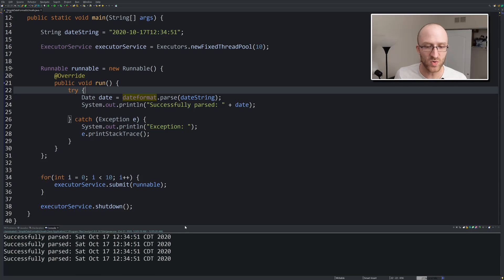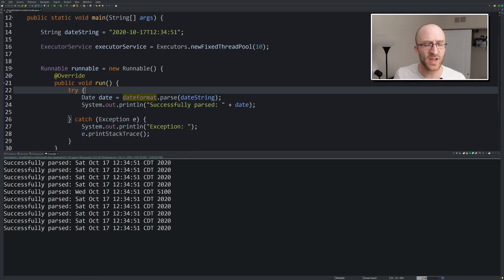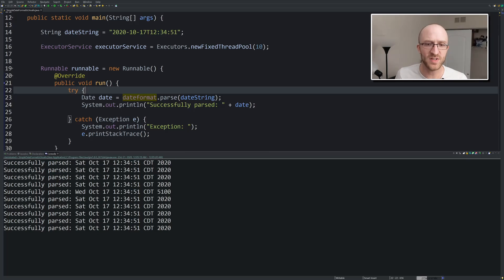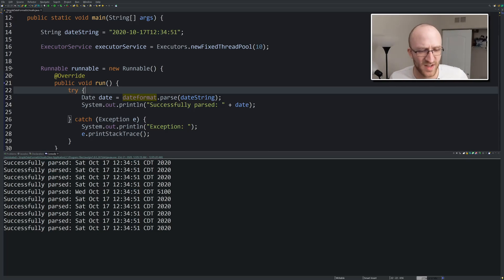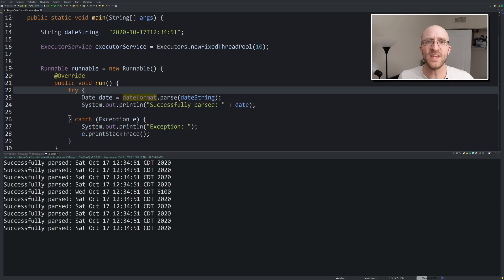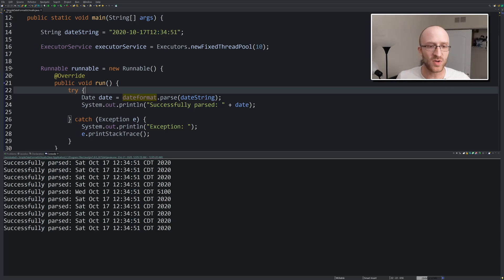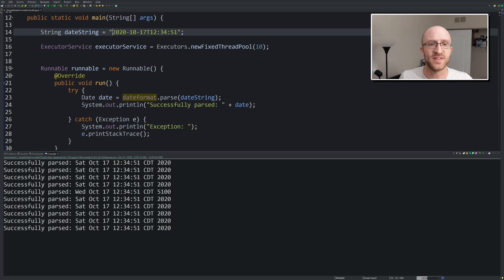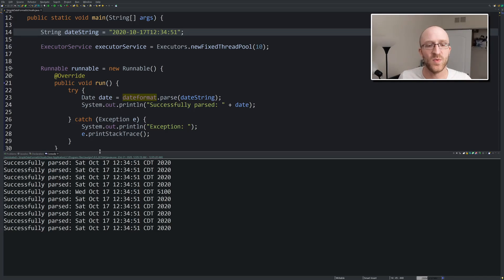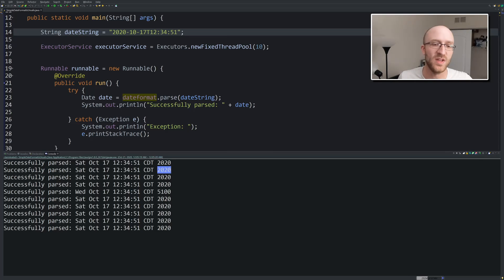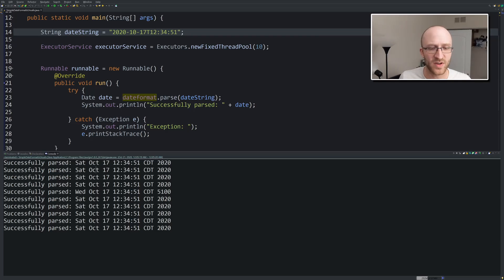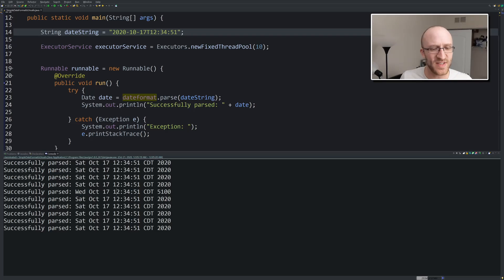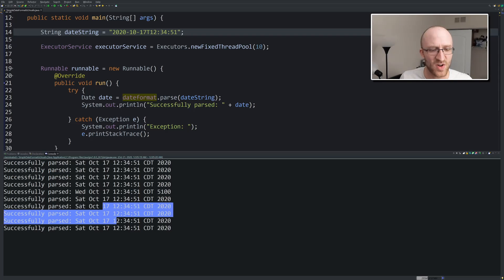So cool. At first glance, it looks like this one may have worked. Okay, look at it. There's no exceptions. It parsed out dates and printed them. But you look, there's some really strange behavior. So the first one looked great. Yeah, as you can see, this is October 17, 2020 at 12:34:51. And this first one is great. Saturday, October 17, 2020, 12:34:51. Cool. And it also goes like that for a while here, and it's fine. And then all of a sudden, it says it's Wednesday, October 17, and 5100.